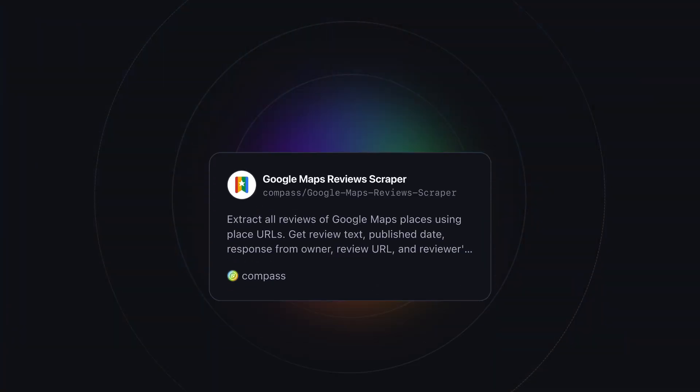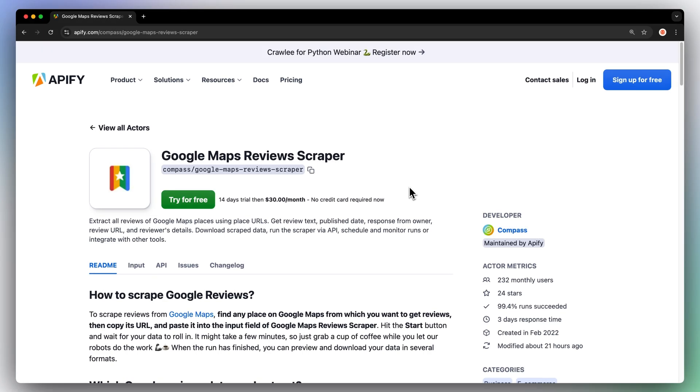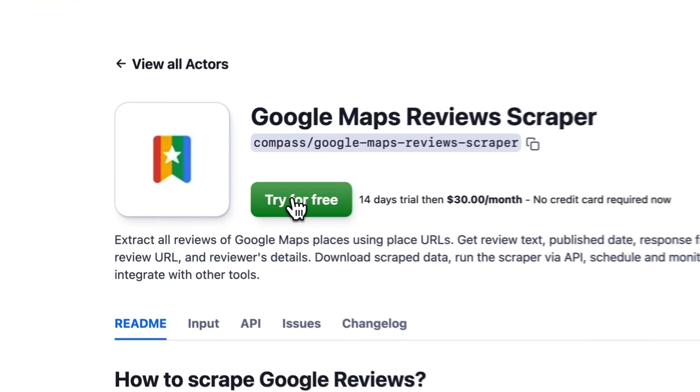To extract this data, we'll use the Google Maps Review Scraper. First, find the actor on Apify Store and click on Try for Free.